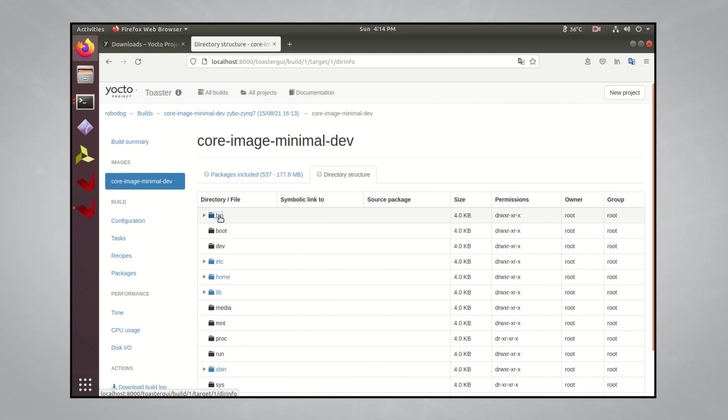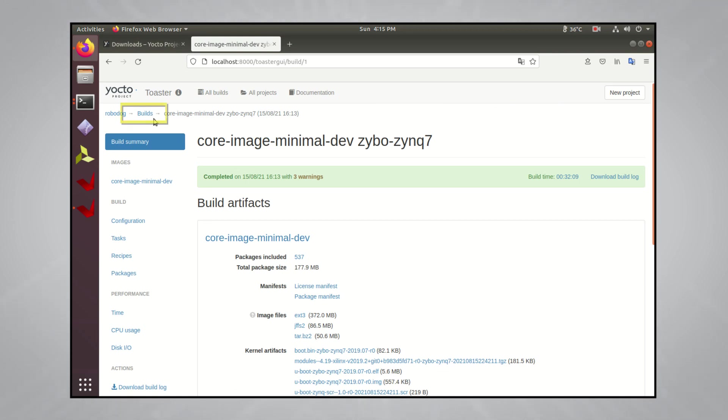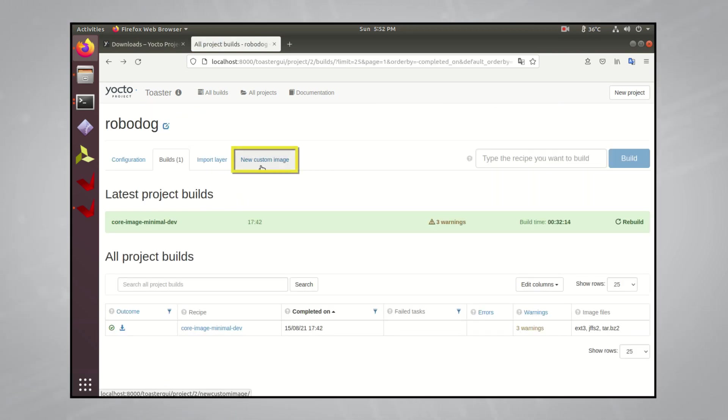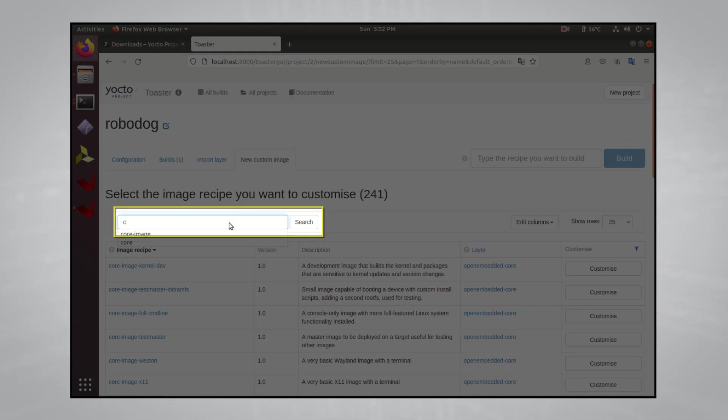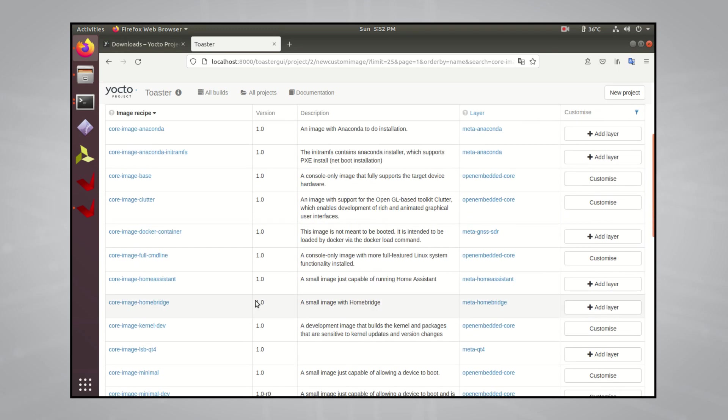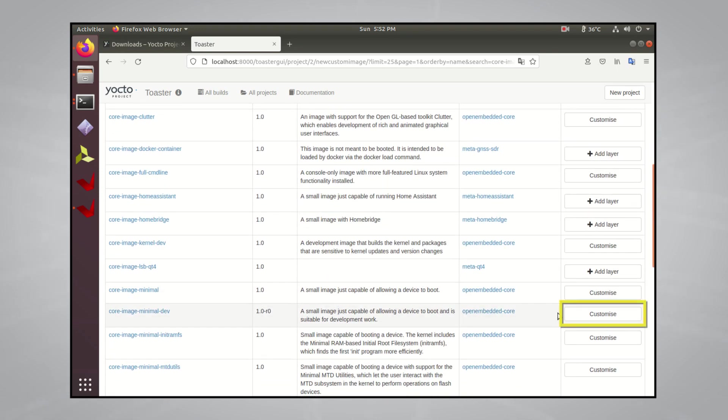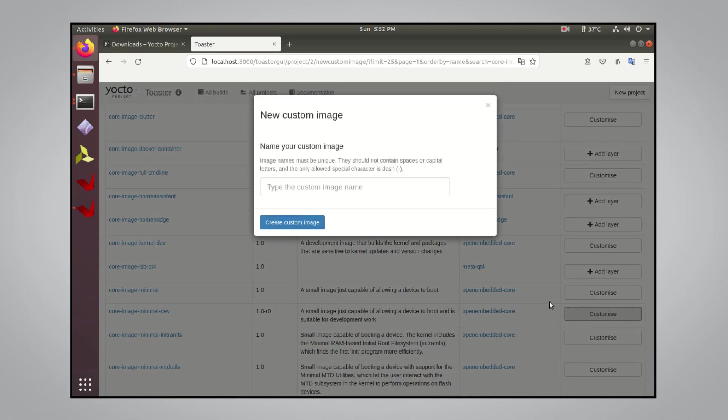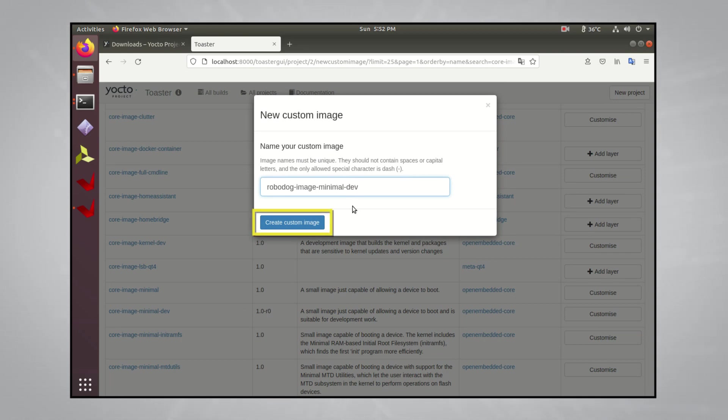Now that we built up Yocto's baseline image, we'll make a new custom image from that baseline. Head to the new custom image tab and search for the core image minimal dev image that you just built. Now type in a name for your new custom image you're about to make. I'll call mine Robodog Image Minimal Dev, then click Create Custom Image.